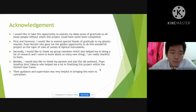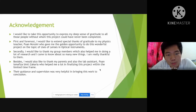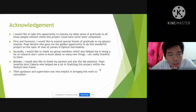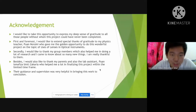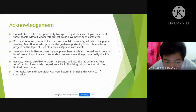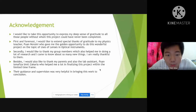First and foremost, we would like to extend special thanks of gratitude to our physics teacher, Juan No Aini, who gave us the golden opportunity to do this wonderful project on the topic of usage of lenses in optical instruments.